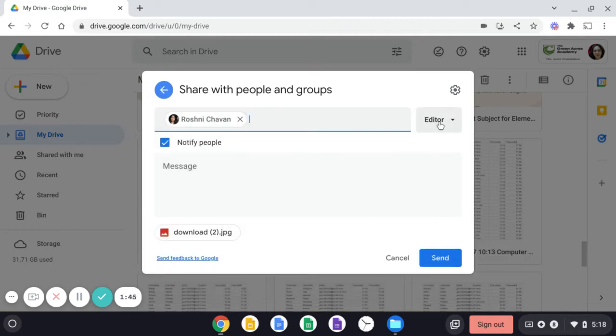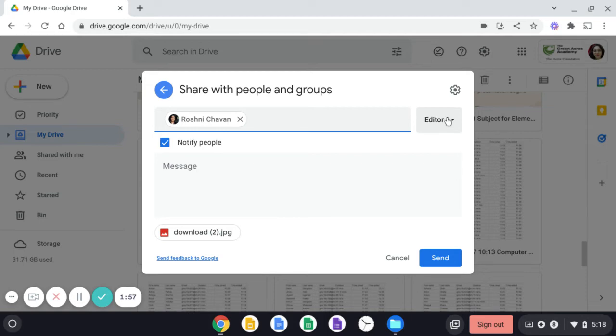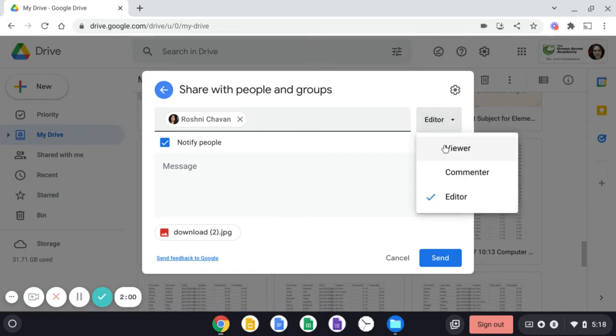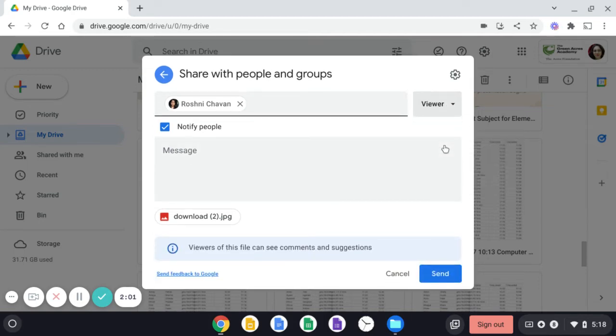And then, if you want to give the editing rights, that means if you want that person to make change in your file or folder, then you can keep them as editor or you can click over here and make them as viewer and then click on send.